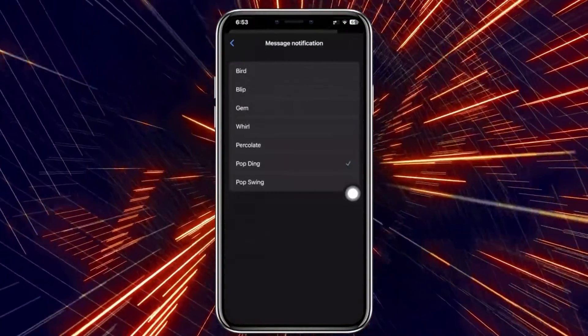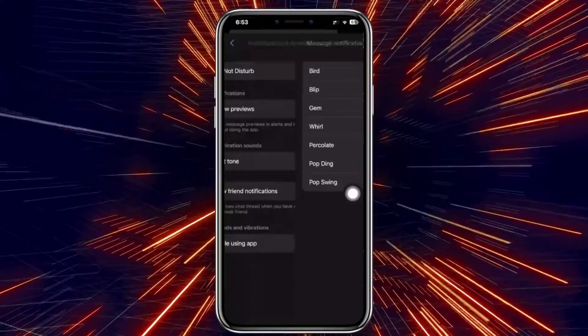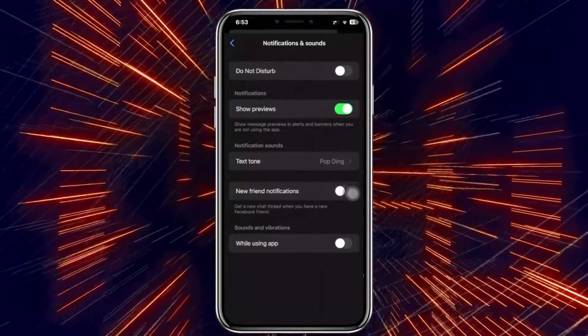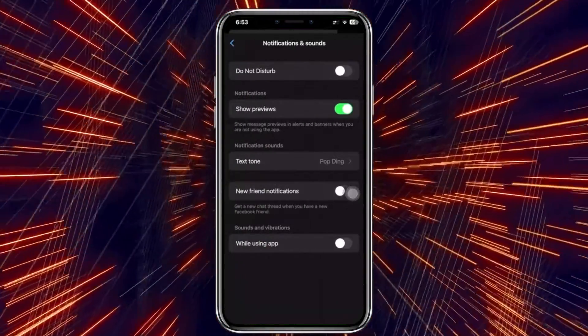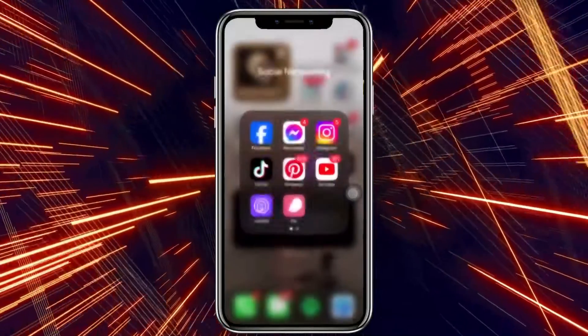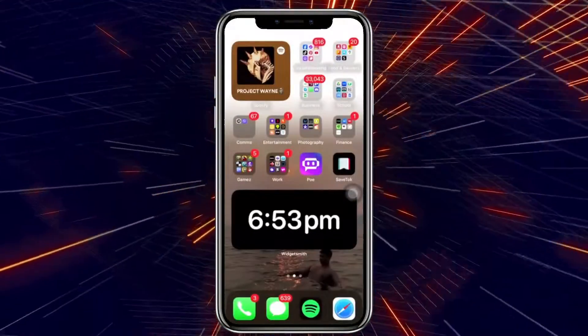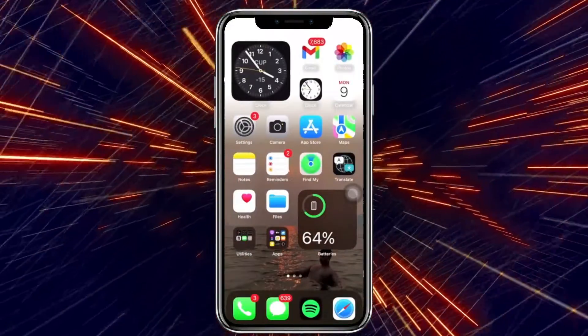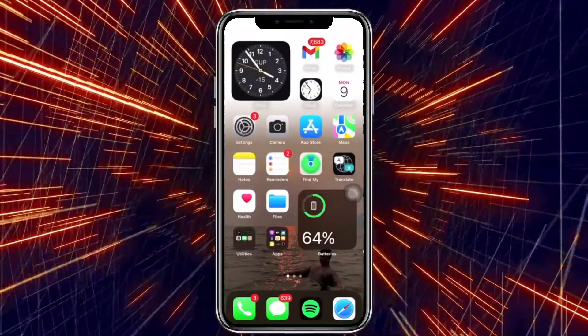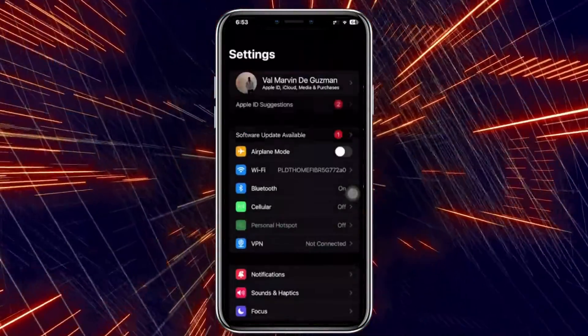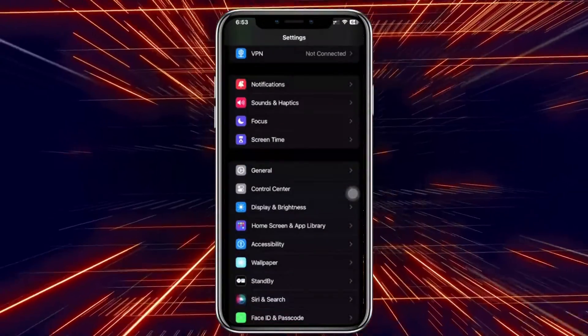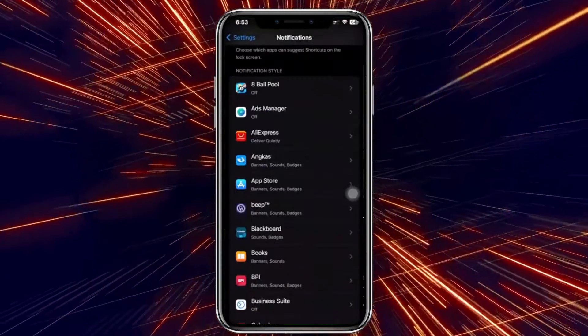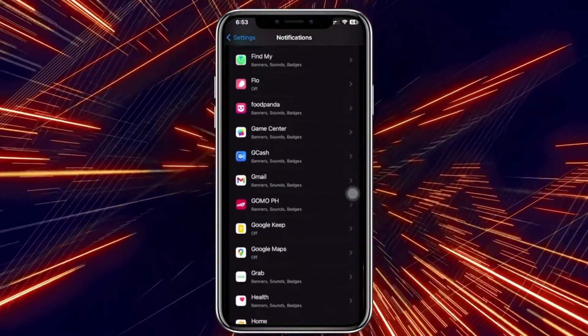All we can do as well is go ahead and launch the Settings application on our device. That should also be a contributor as to why we're experiencing some issues. So launch your settings. I want you to scroll down to Notifications and scroll down until you see the Messenger application.